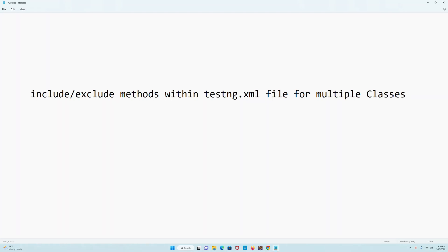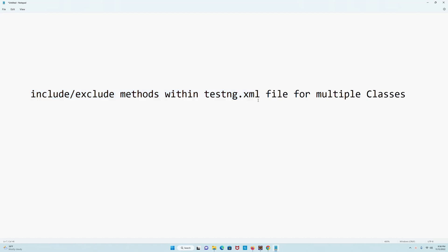Alright guys, welcome back to my channel AutomationHub Sathak. In today's video, in continuation with the TestNG videos, I'm going to discuss including or excluding methods within the testng.xml file. In case you are using multiple classes and those classes have a lot of methods, you can choose to include or exclude methods directly within the testng.xml file. There were certain instances where people were asked this question in interviews, that is the reason why I'm making this video.